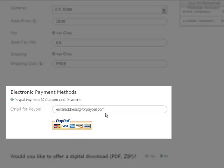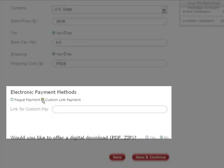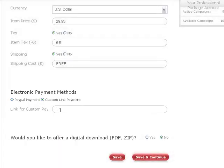If you use a method other than PayPal for accepting and receiving payments on purchases, click the Custom Link Payment option under Electronic Payment Methods.